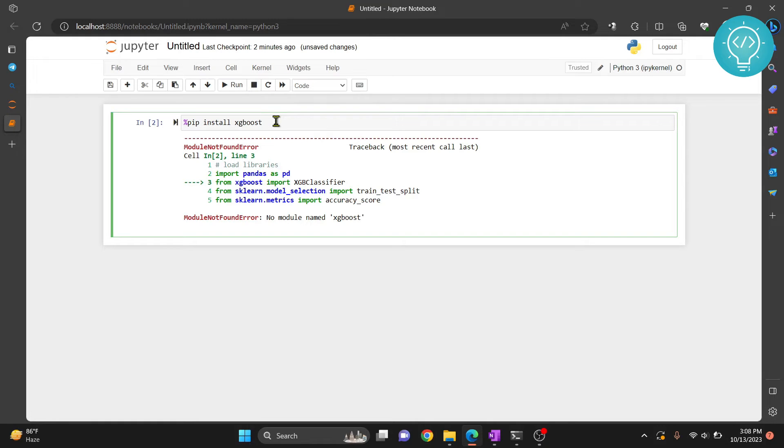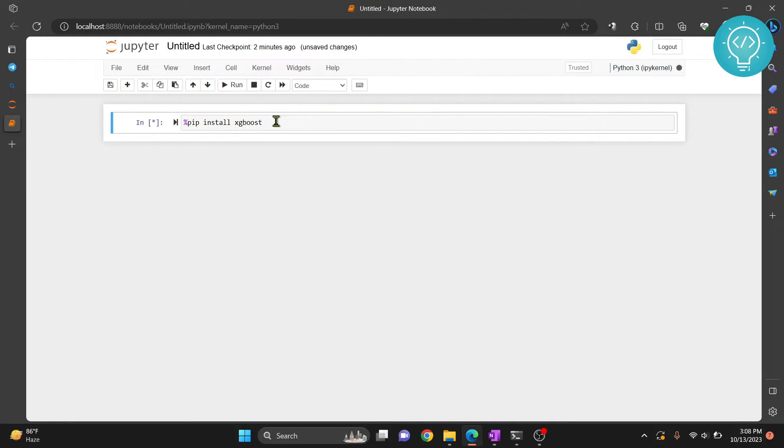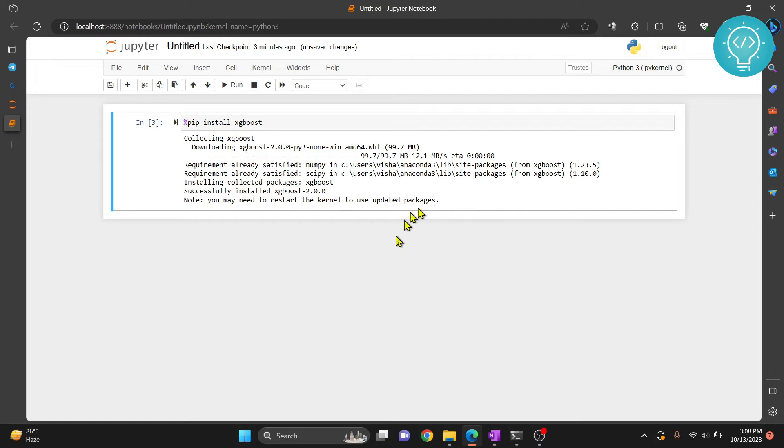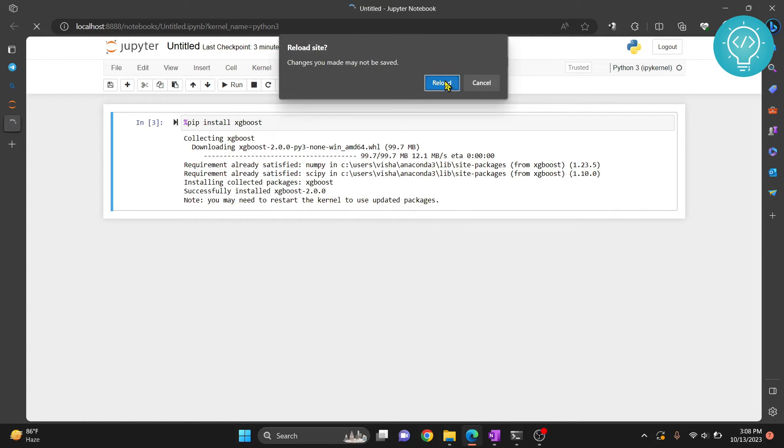Now let's hit Ctrl-Enter to run this. Now this is currently installing XGBoost. As you can see, XGBoost is installed, and it is saying you may need to restart the kernel to update package. So let's reload this page,